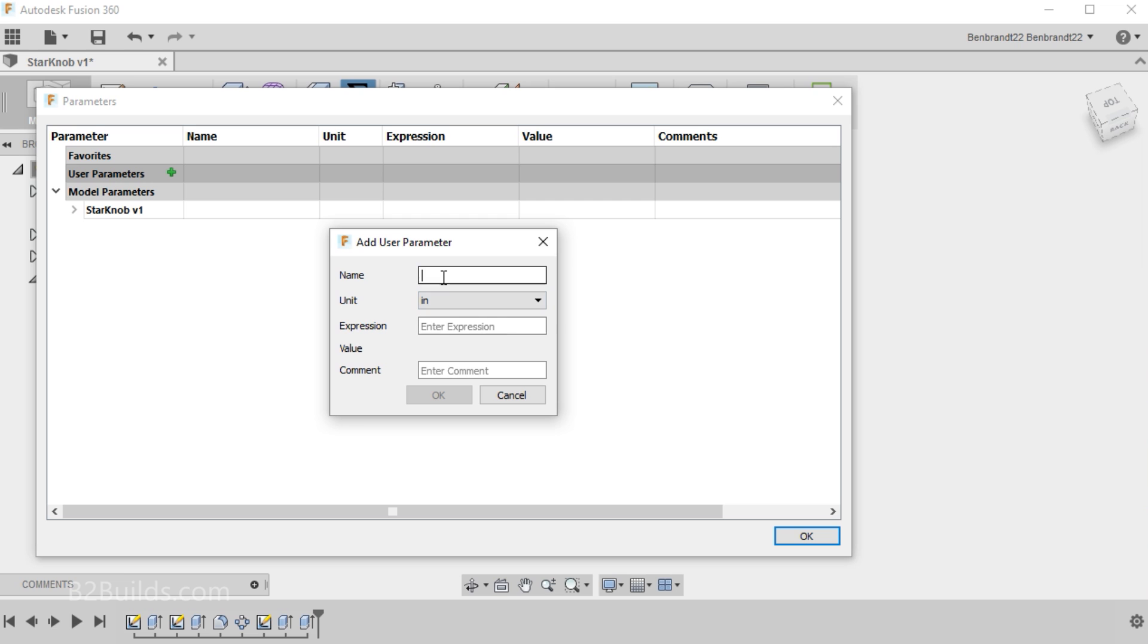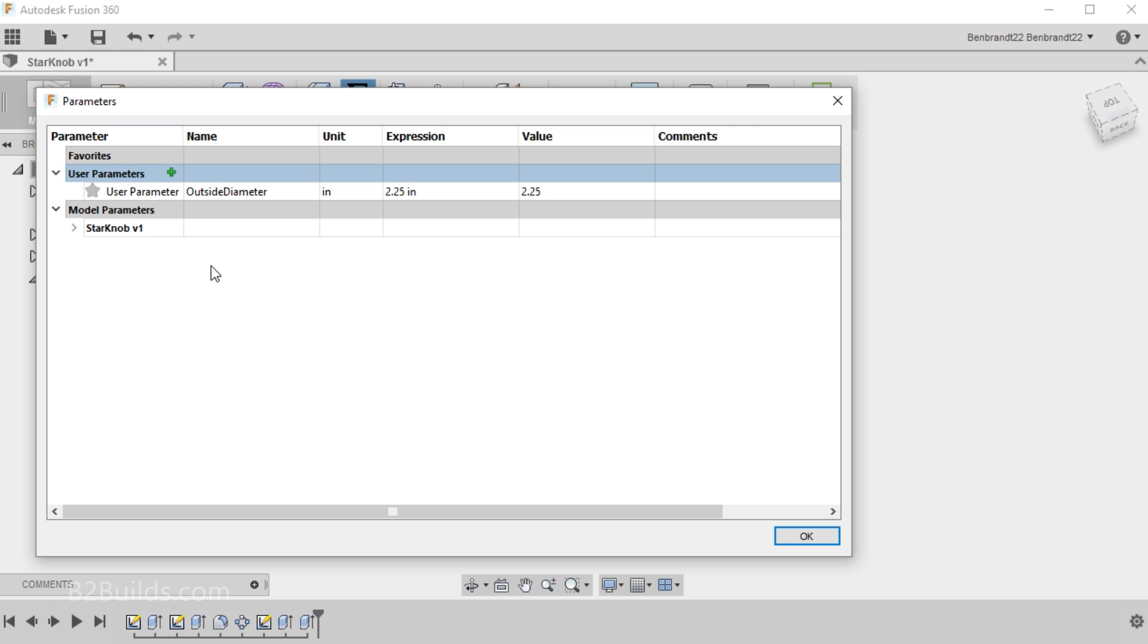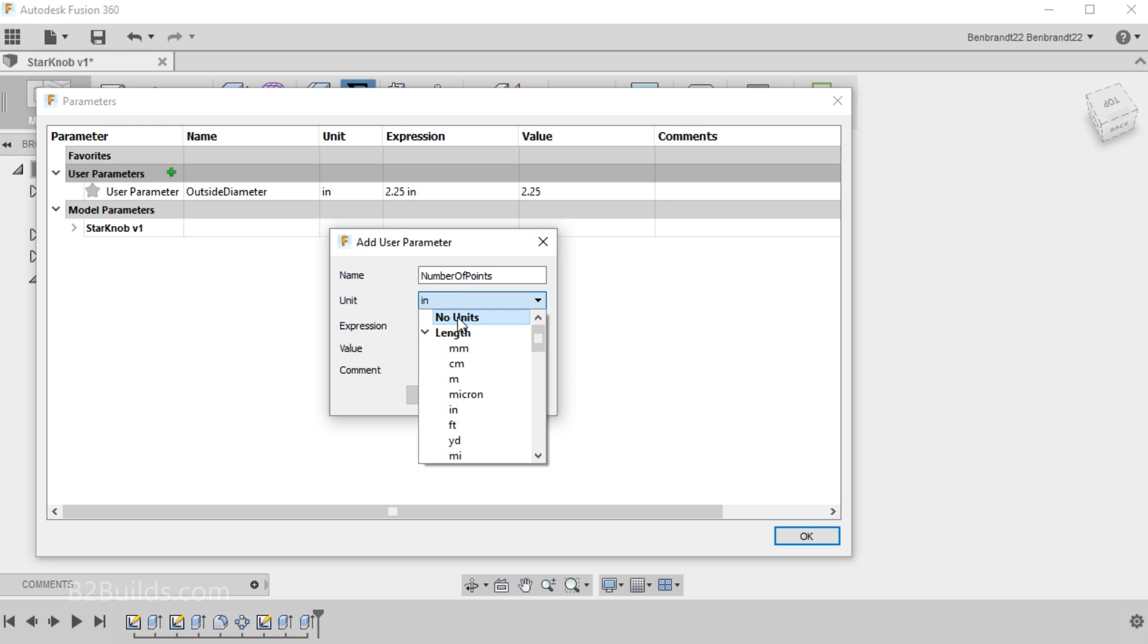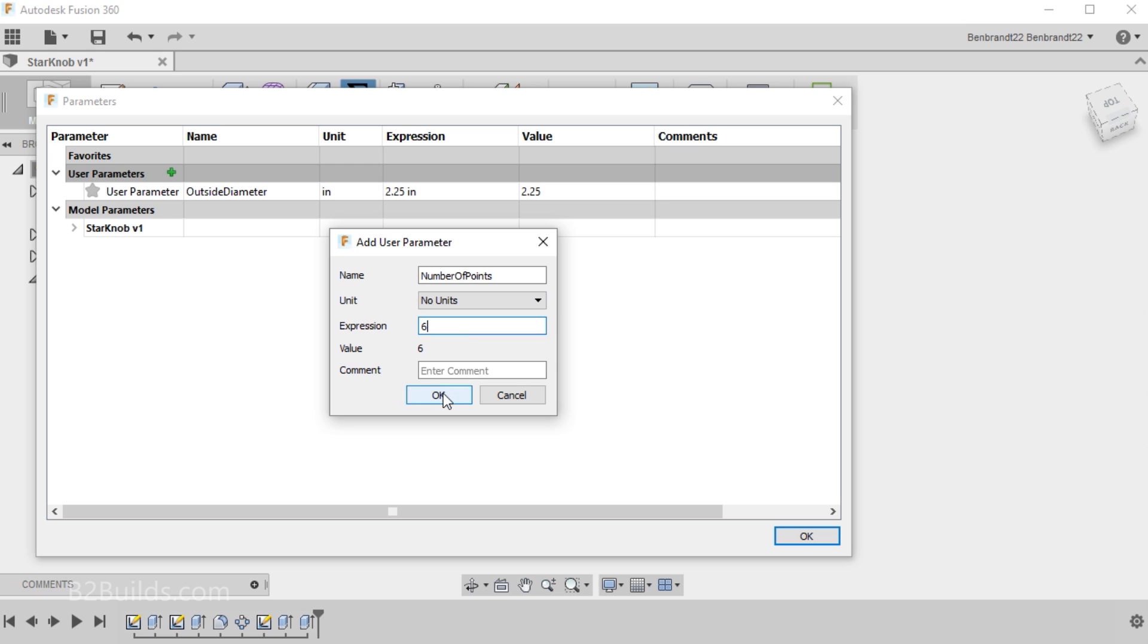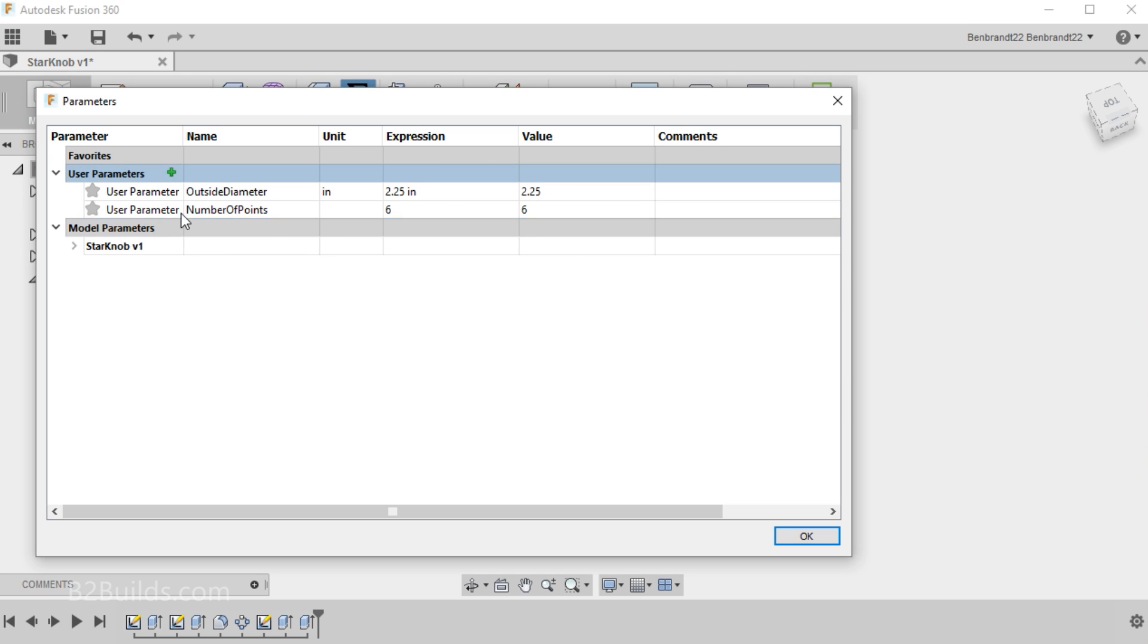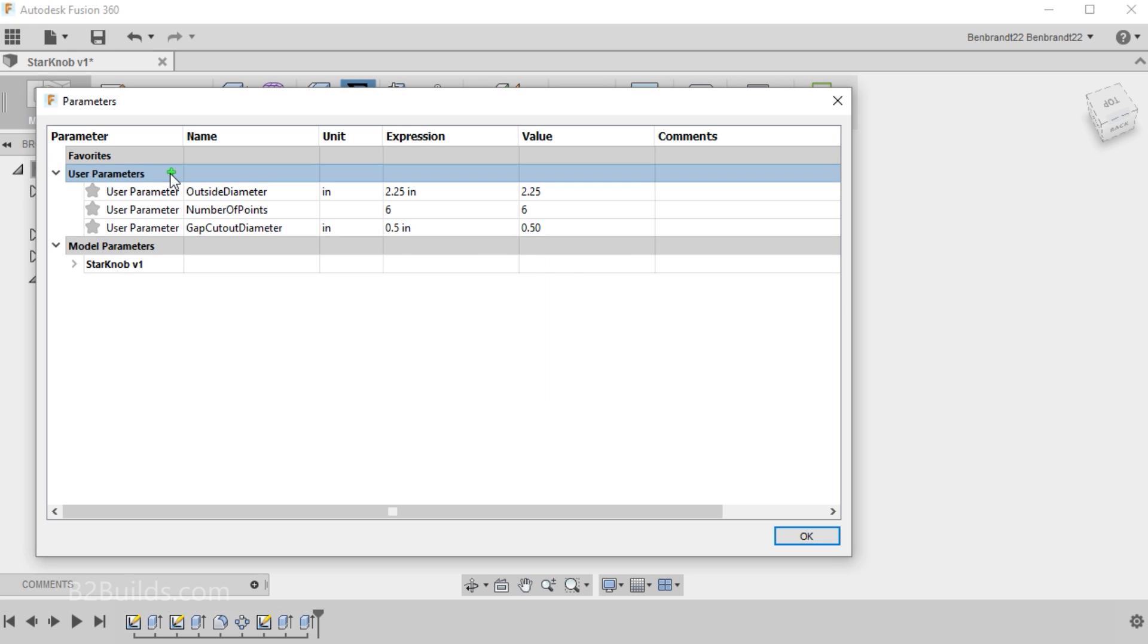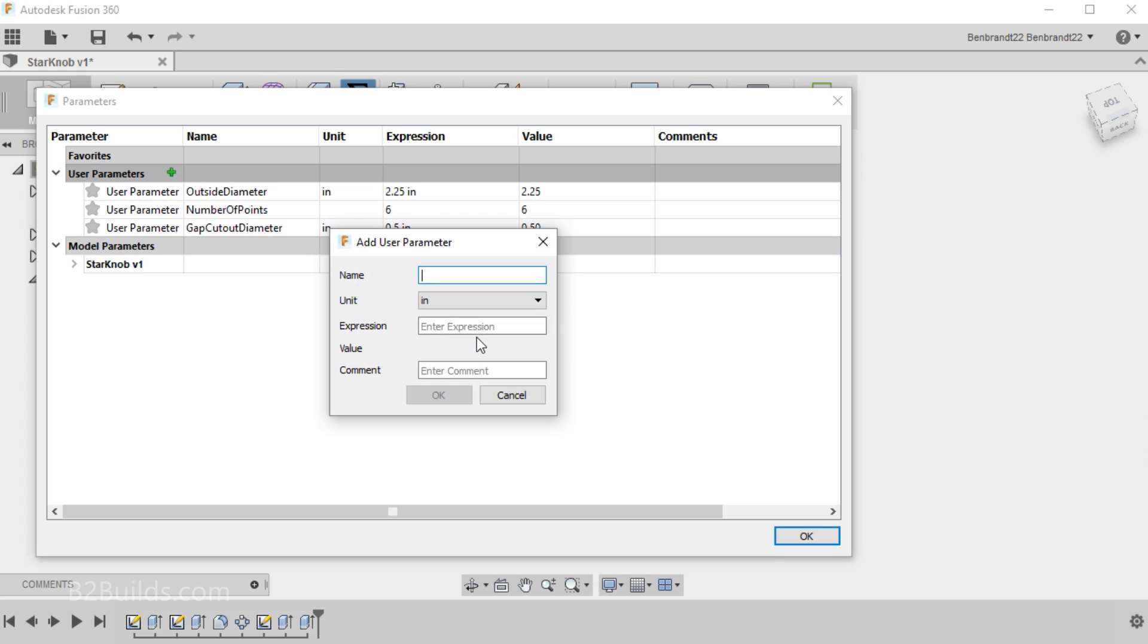So first we'll add in the outside diameter. Next we'll add a parameter for the number of points around our star knob. And that one doesn't require any units. That's just a count. So we'll say no units. Call that 6. Next we'll add a parameter for the diameter of those cutouts around the perimeter of the circle. So we'll call that the gap cutout diameter. Half an inch. We'll add another parameter for the thickness.